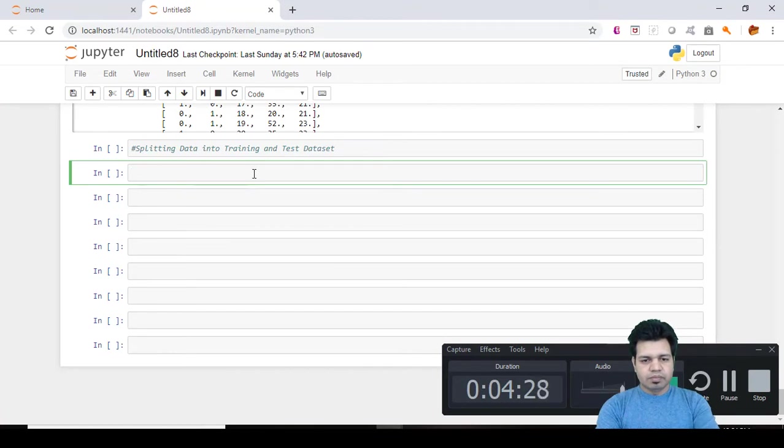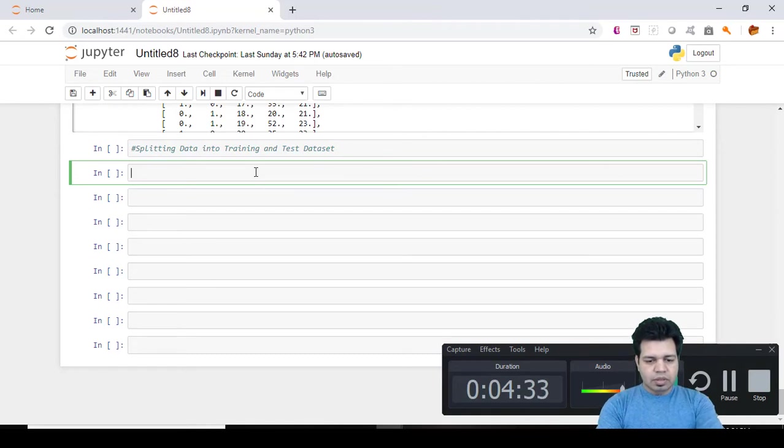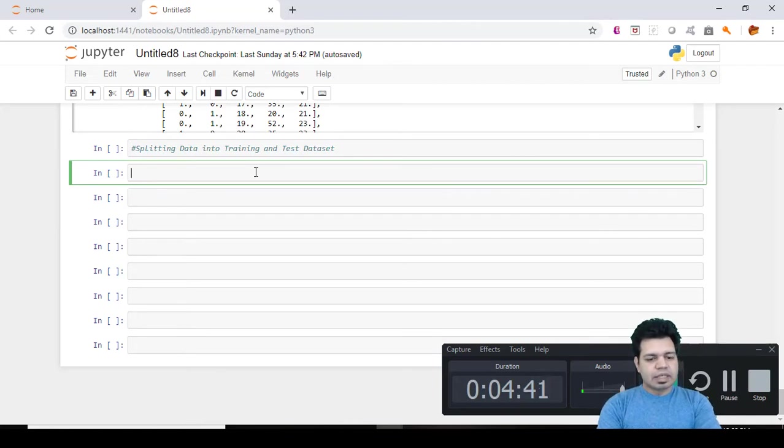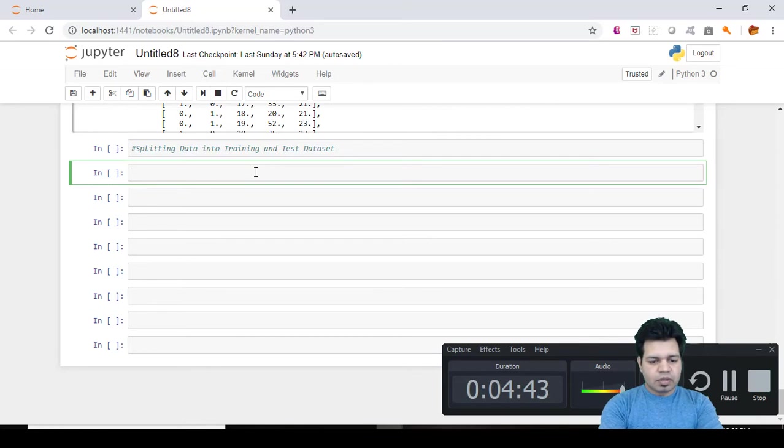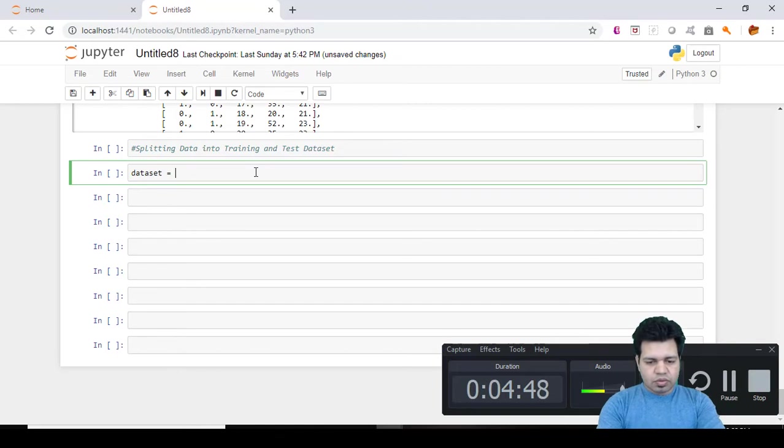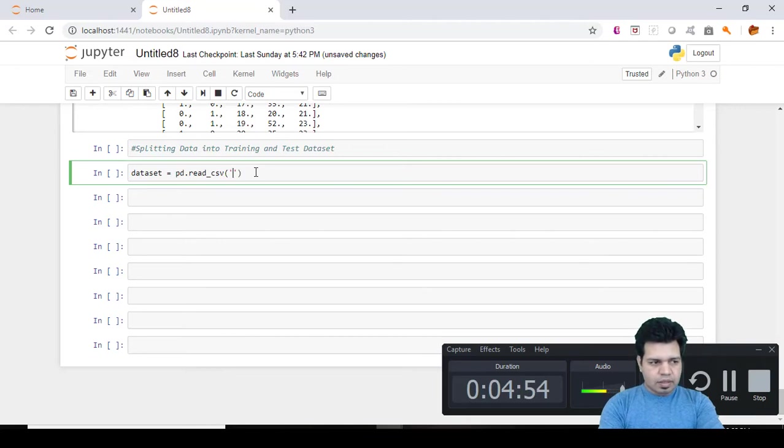So this is my Jupyter notebook. Let me read the California housing dataset. I will name the dataframe as dataset equals to pd.read_csv and then I will mention the name of the file, California